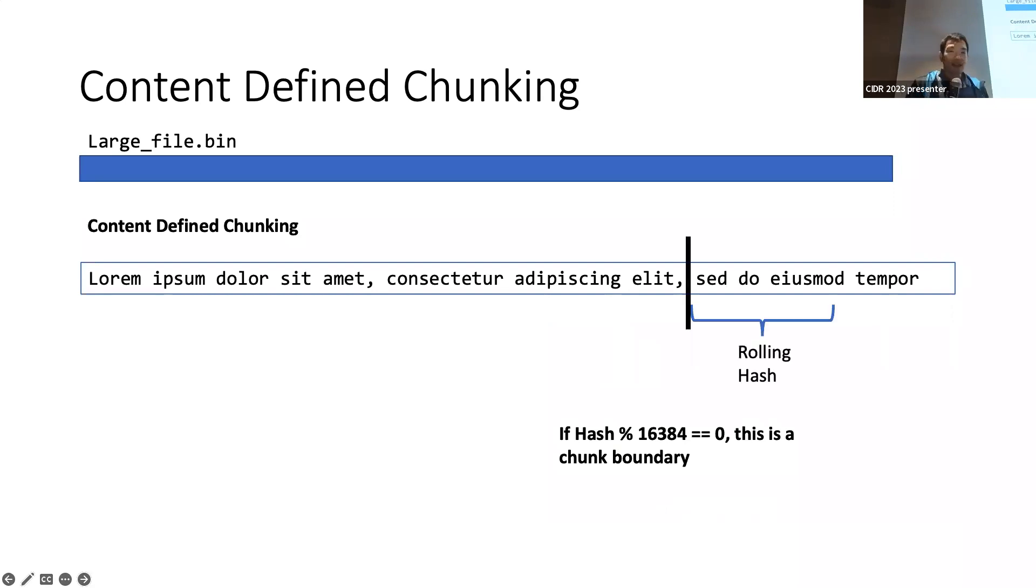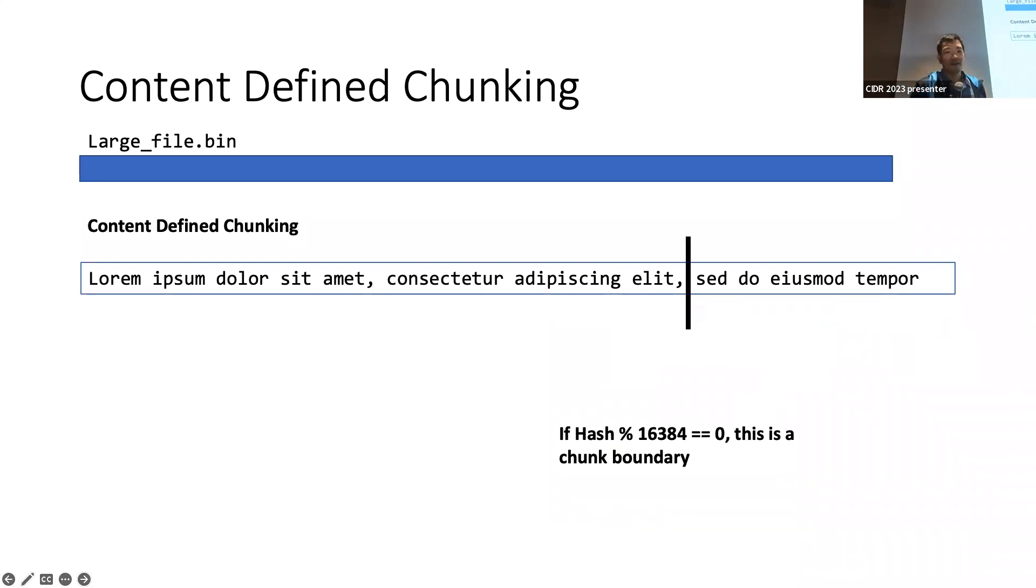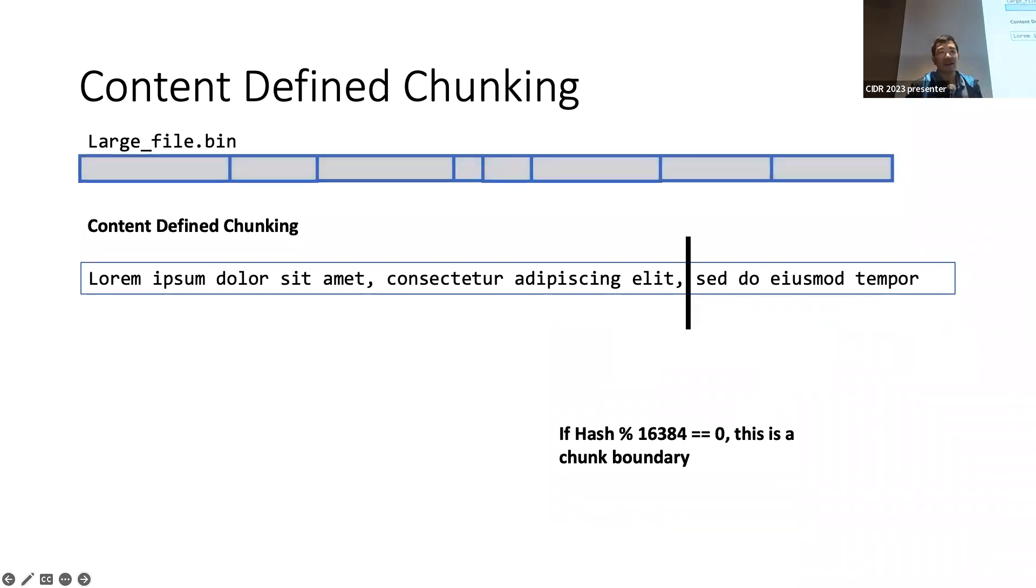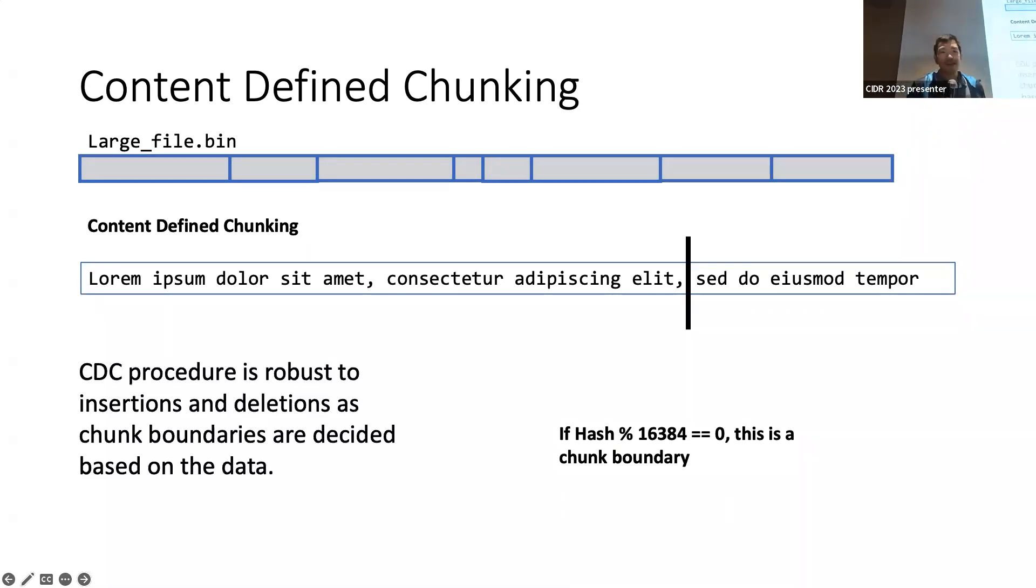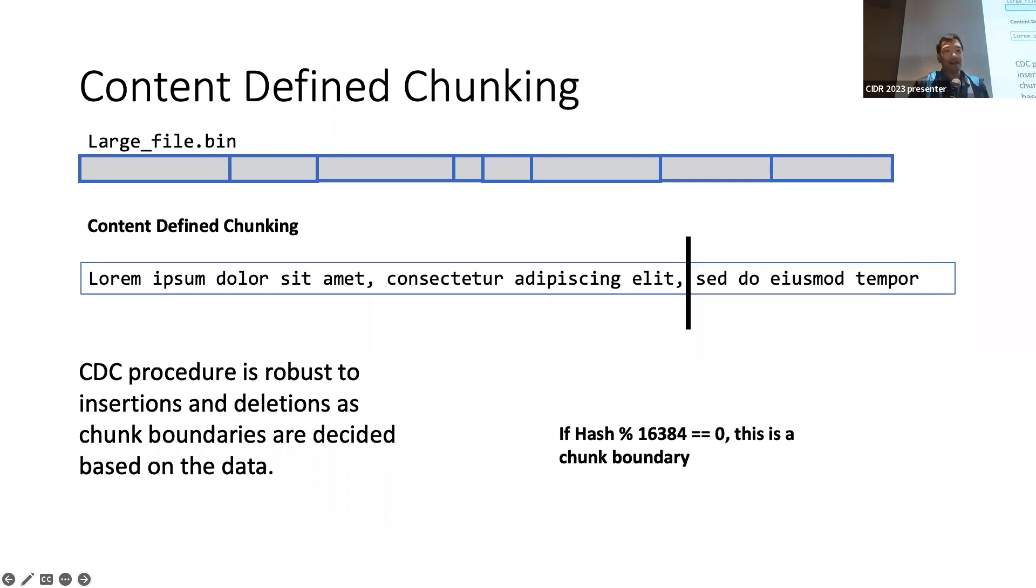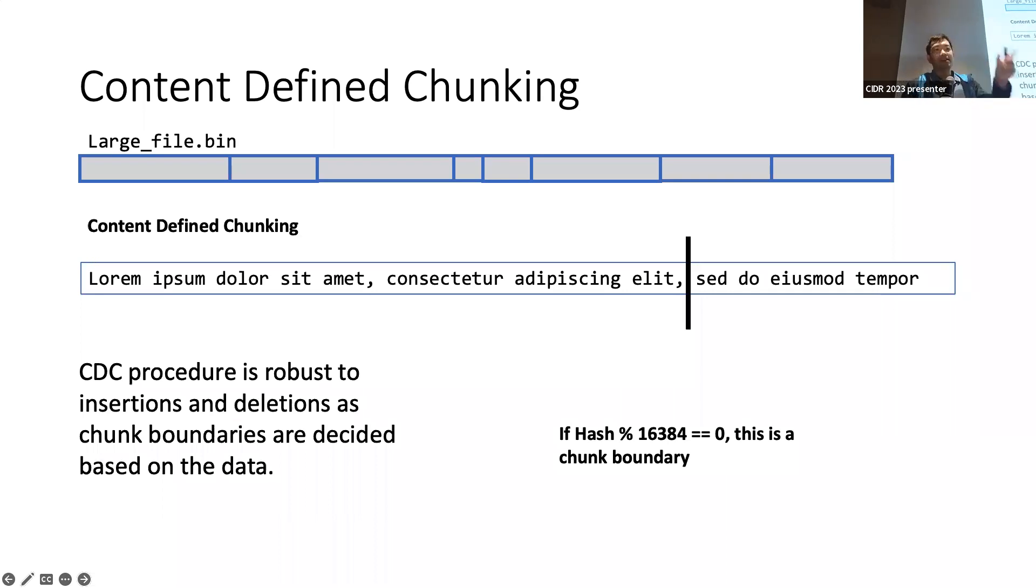Say, for instance, hash mod 16 equals 4 to determine the chunk boundary. What this simple function here does is say that my average chunk size will be about 16K. Then we take a cut, and then we repeat. Now our file is chunked into a bunch of pieces. This is why we do the content-defined chunking procedure: it's robust to insertions and deletions on chunk boundaries, as those are decided based on the data. If you have inserted new things, the chunk boundaries are generally kind of similar.